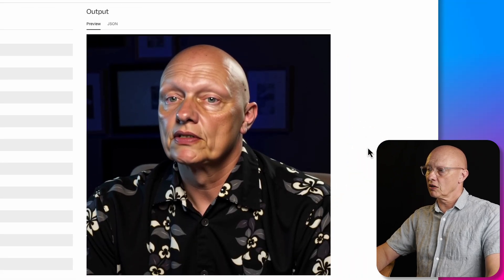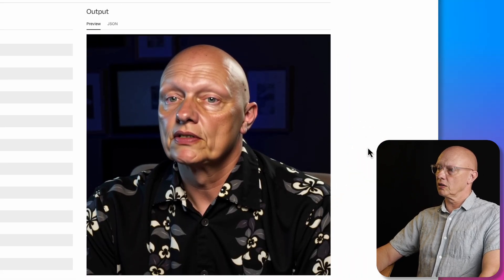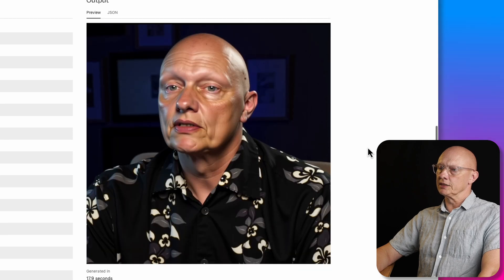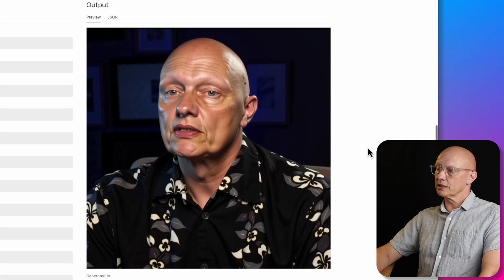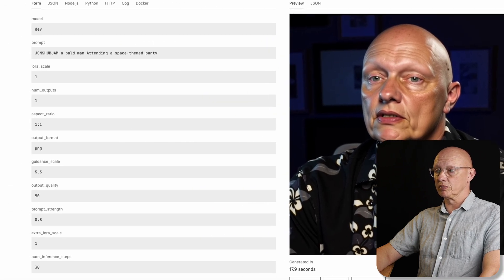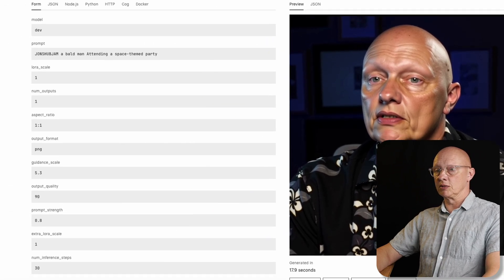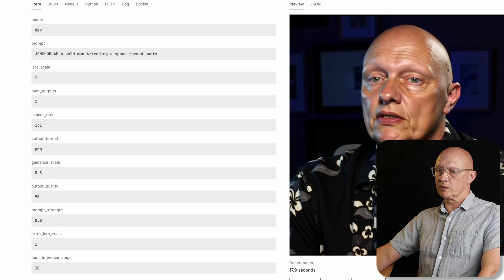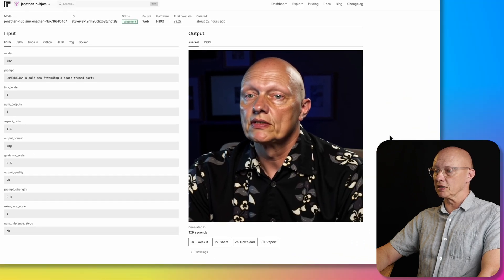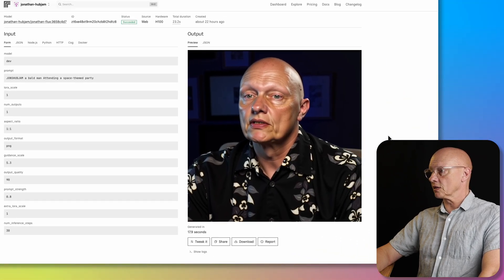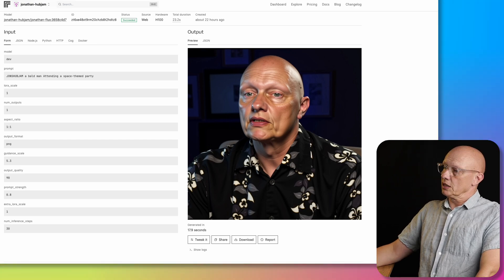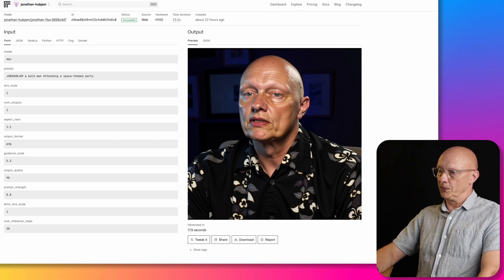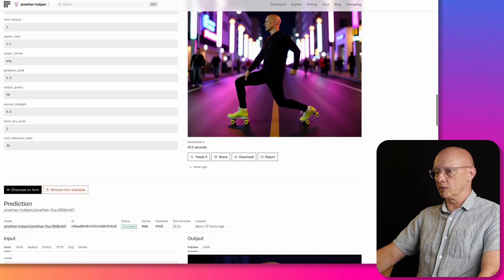Now we have this one. This is a very good likeness, I think, although I think I look a bit older than I do now. And the guidance was 5.3. However, again, it's more or less ignored the prompt besides generating an image of myself, because he was supposed to be attending a space themed party. And he's just sitting somewhere where there's no real clue as to where he is. So it's a good image, but it's not attending a space themed party. Again, the prompt adherence wasn't that great.